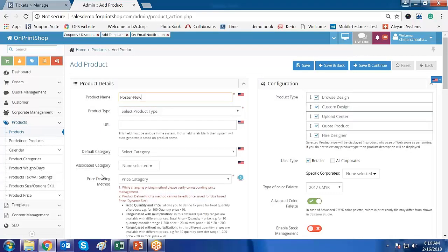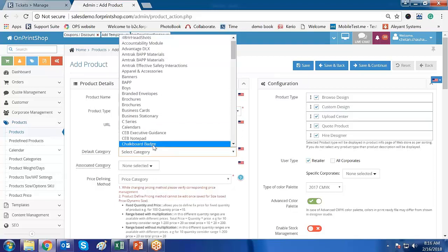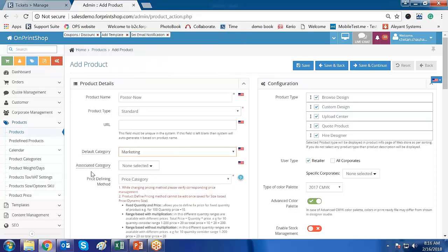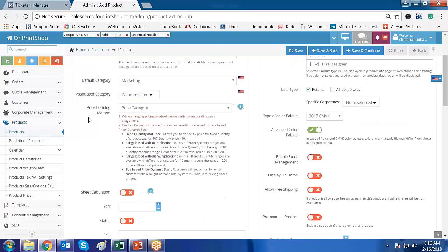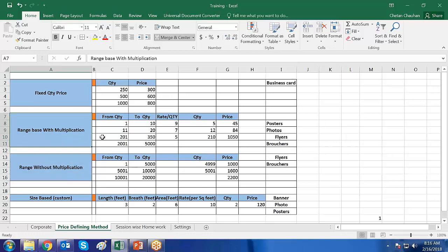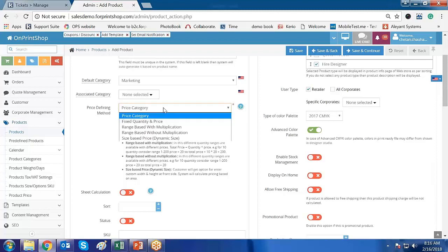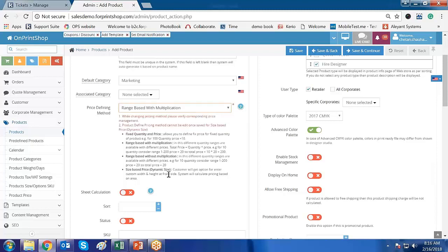Now let us create a new product. I'll name it, select the product type as Standard, and set the category to Marketing Material. For the price defining method, there are two main methods we are discussing in this video. I will select range-based with multiplication first.